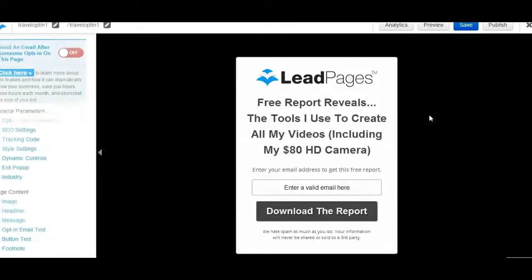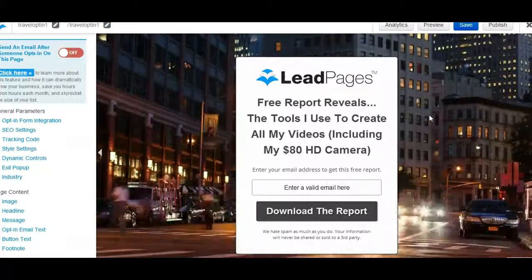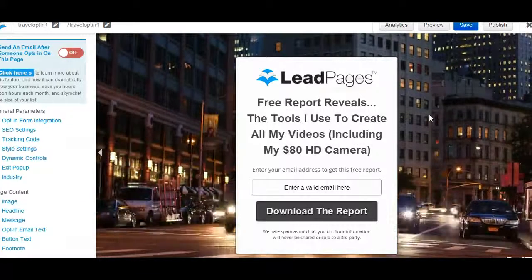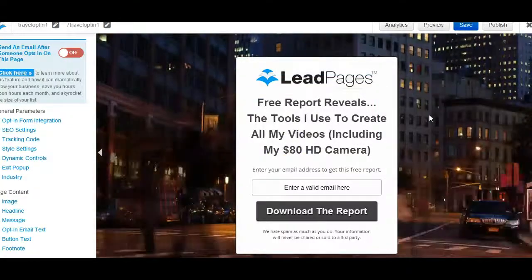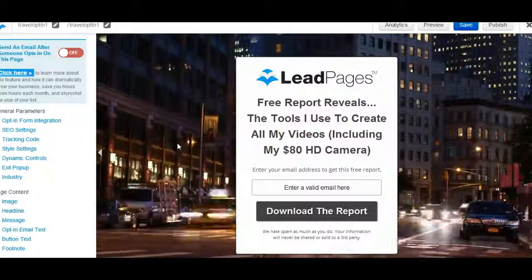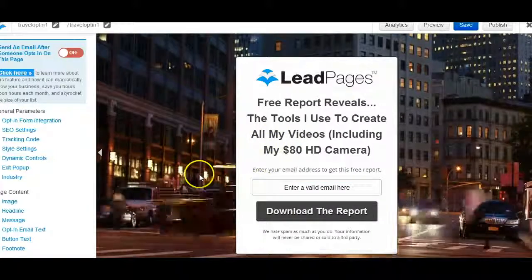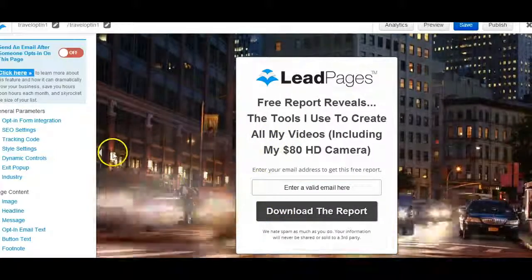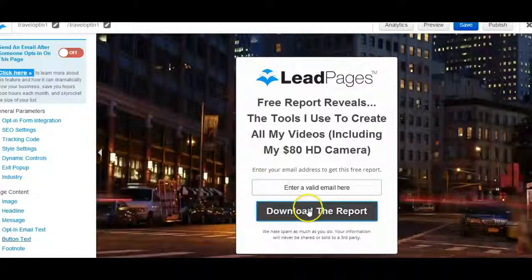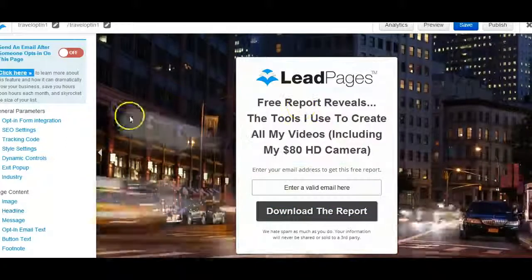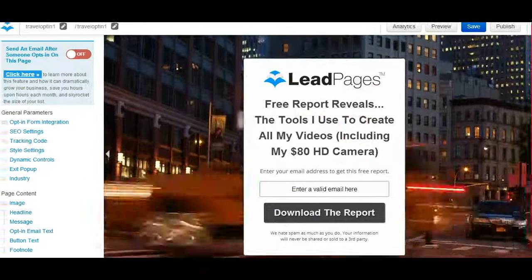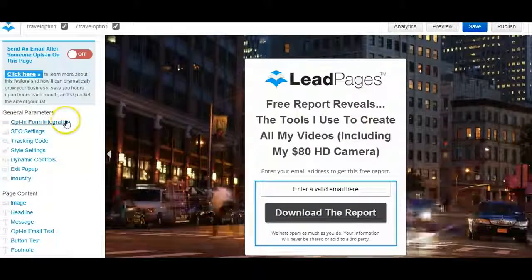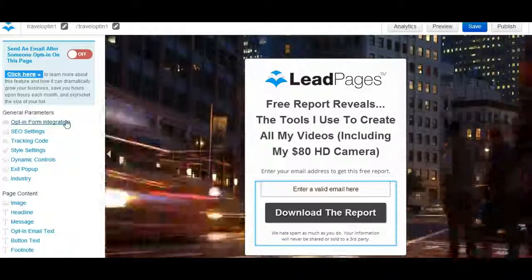So your lead magnets in Leadpages can be attached to any opt-in page. That's any of the pages that are labeled opt-in that someone's going to put their email into to get some more information. And as you can see, like download the report, you can change all of this. I'm not going to go into that in this video, but there is a video for that if you look around my YouTube.